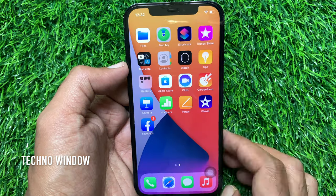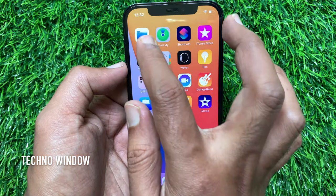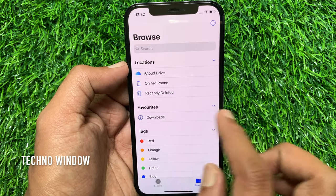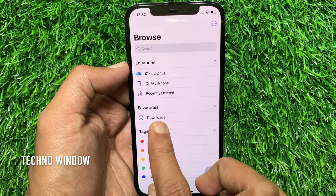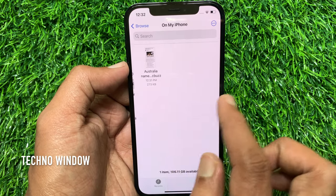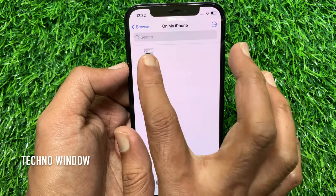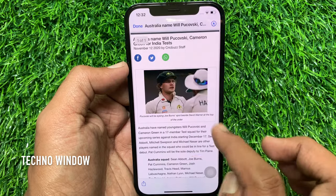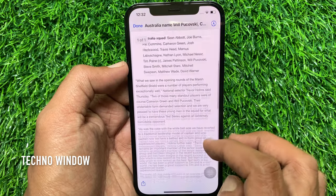Now, open Files app and browse your iPhone. Here, you can see your saved full page screenshot.